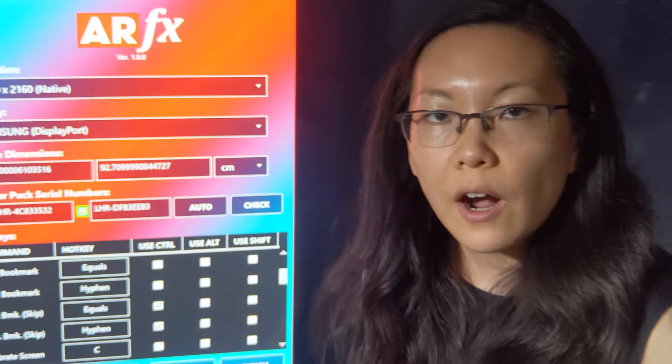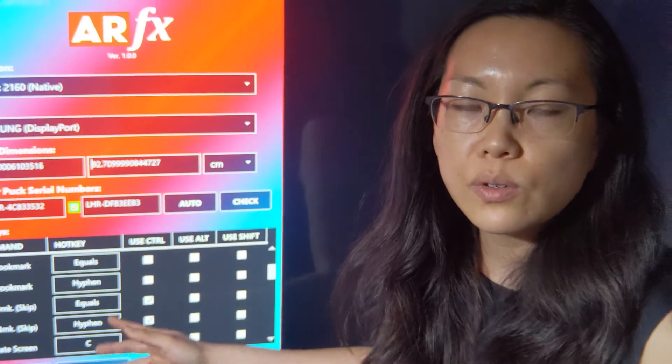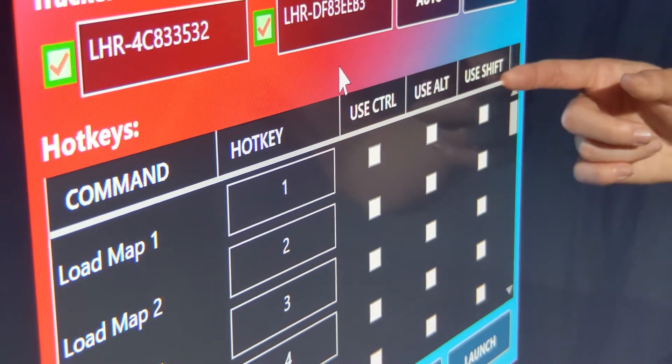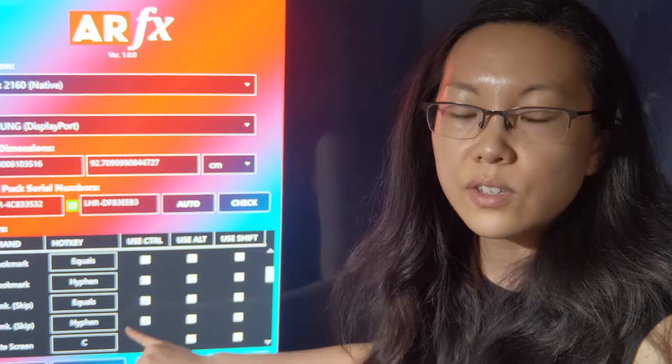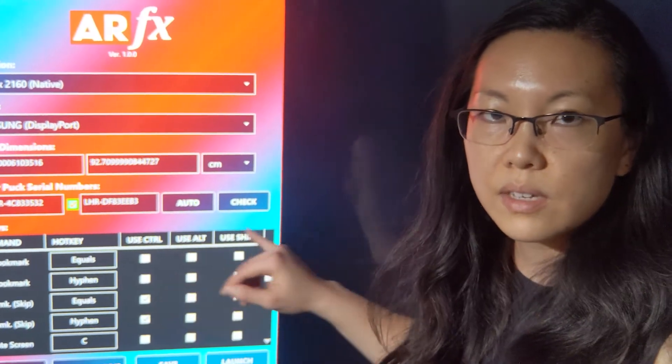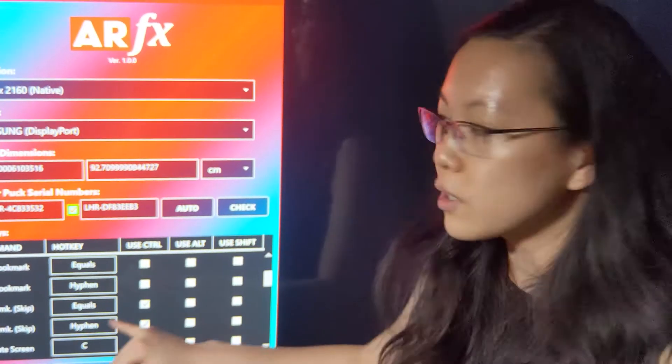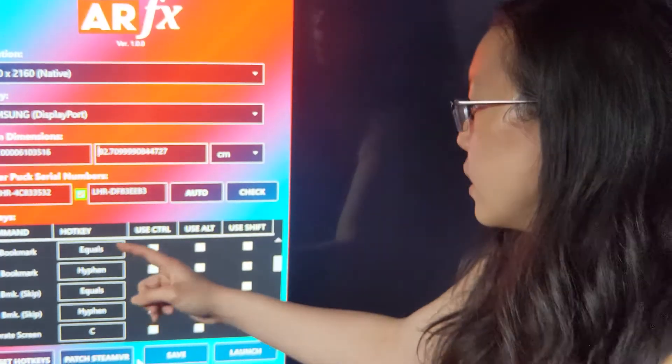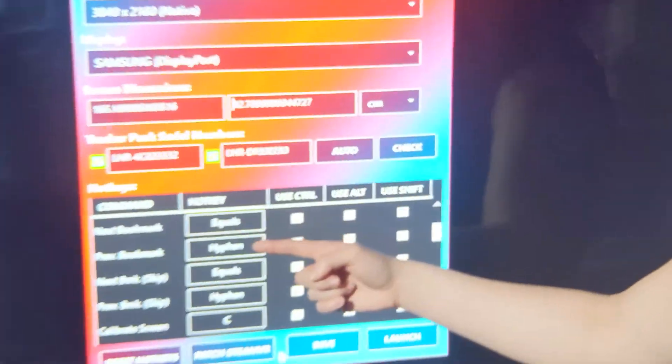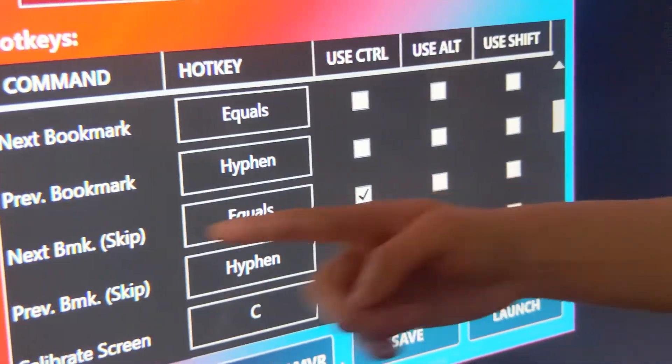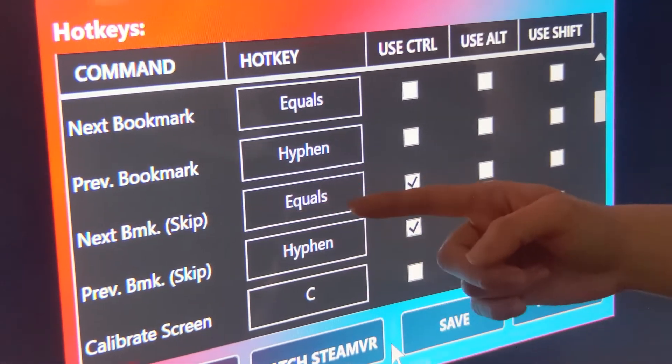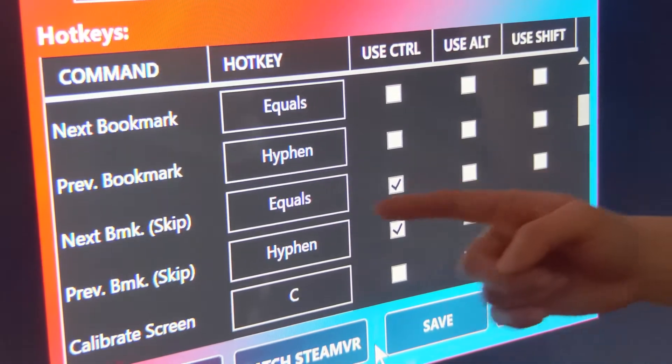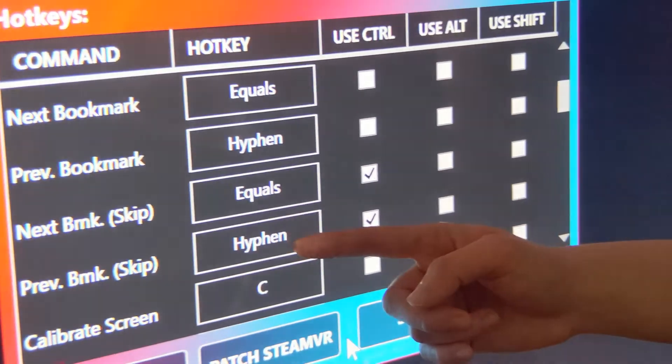For hotkeys, if you run out of hotkey options for all the different commands that you want to do, what you can do is then use the control, alt or shift options. And the way that you would execute this command would then be to hold down the hotkey and the modifier button here in order to execute that command. So here, I can show you that we've got for some of the bookmarks, we've got equals and hyphen as the hotkey, but we also have the next bookmark and previous bookmarks of the skip options. You can use those by holding down control and then hitting equals or hyphen to get a slightly different command.